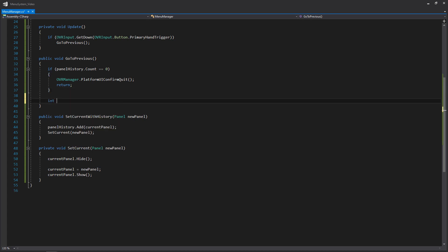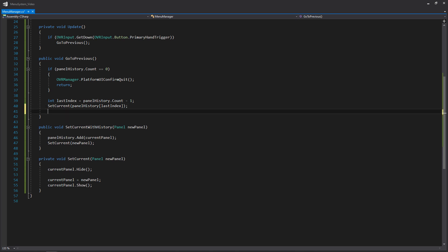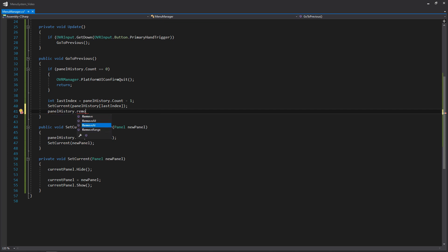Next we want to access the last element of our history since that's the most recent panel we need to go back to. We'll store lastIndex as panel history dot count minus one — that gets the last index. Then we want to get that panel and set it as the current one, calling setcurrent without history. We write: set current, access panel history list with lastIndex. We're saying get the last thing in our history and show that instead. But when we show it we also need to remove it from the list, so we write: panelHistory.RemoveAt(lastIndex).